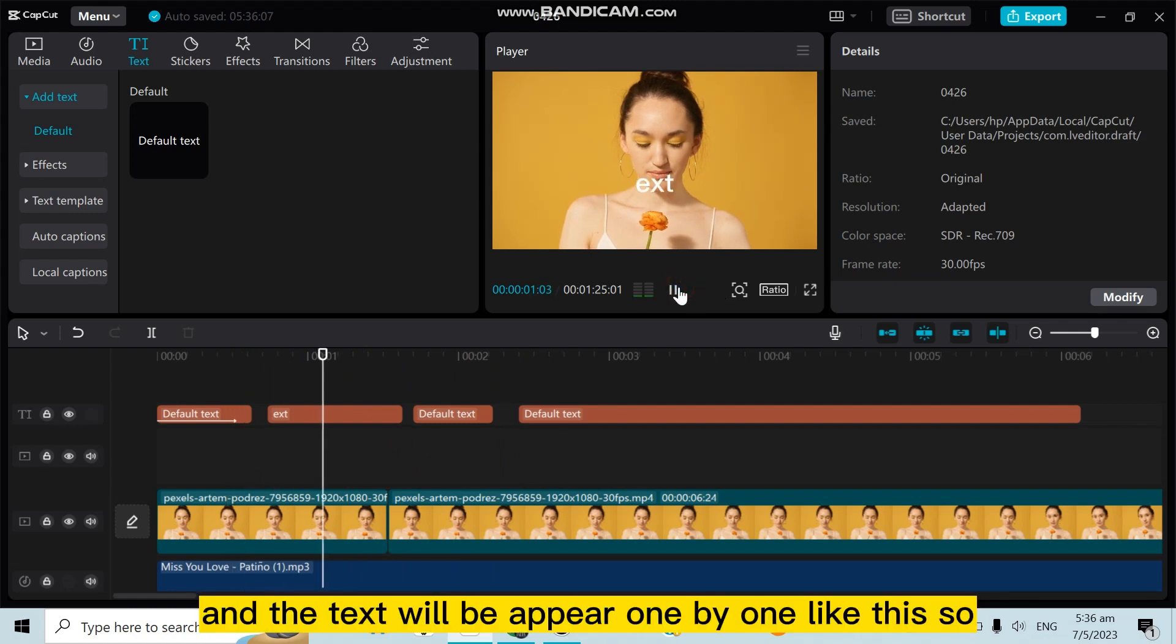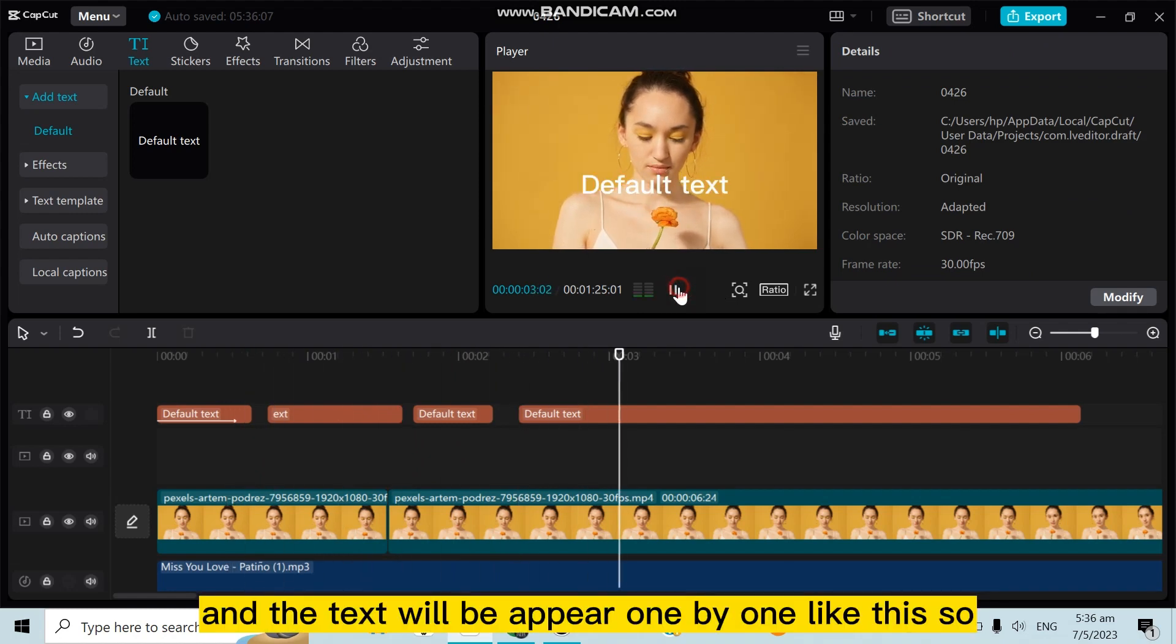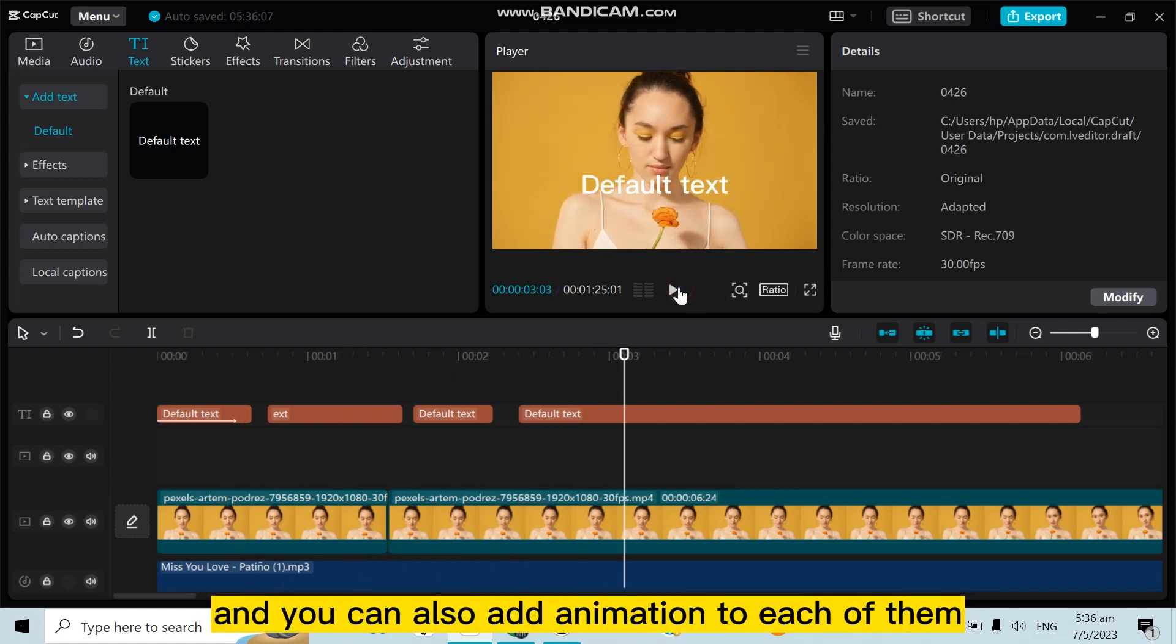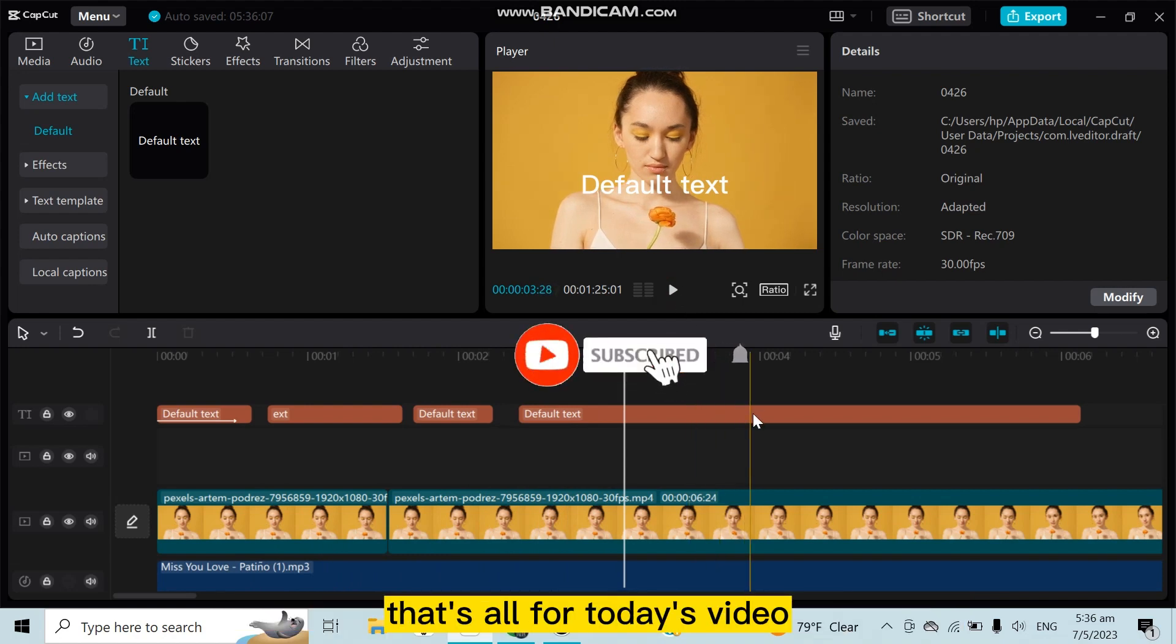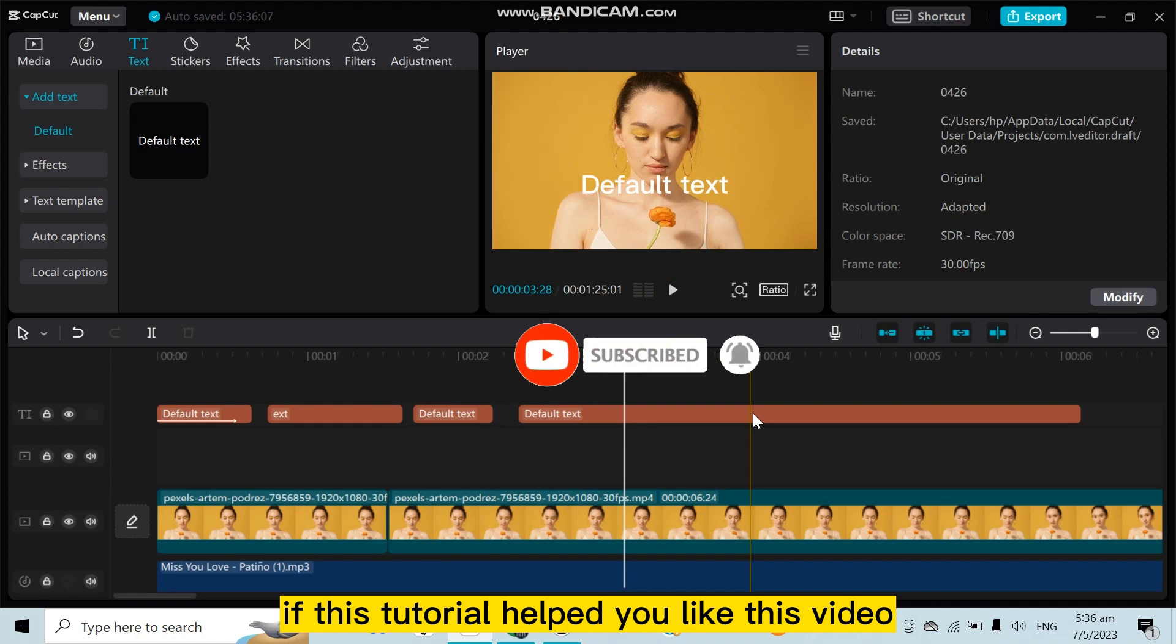And the text will appear one by one like this. You can also add animation to each of them. So that's how easily you can do it. That's all for today's video. If this tutorial helped you, like this video.